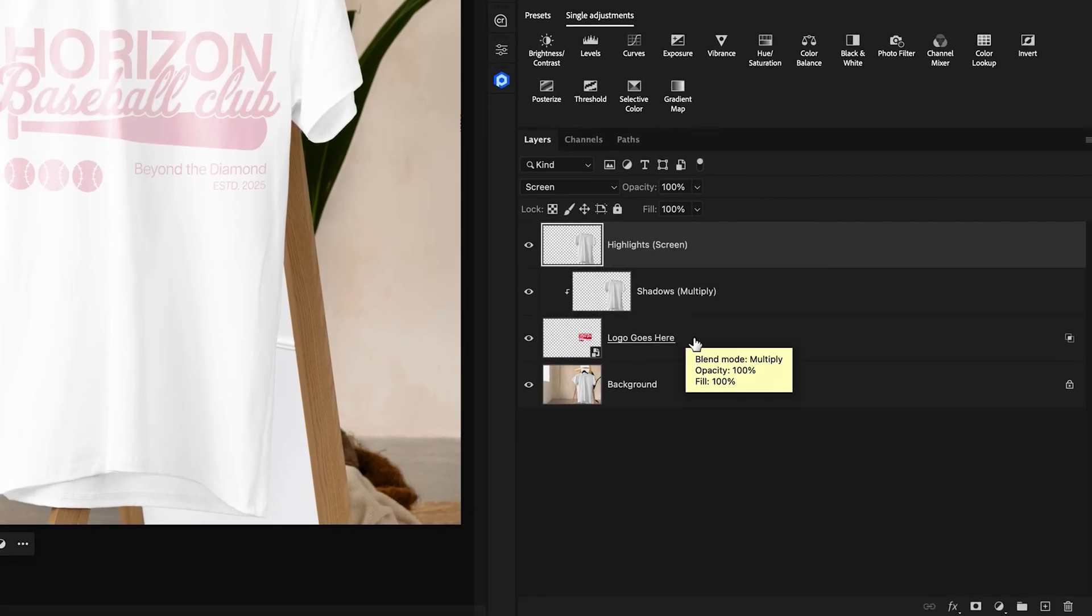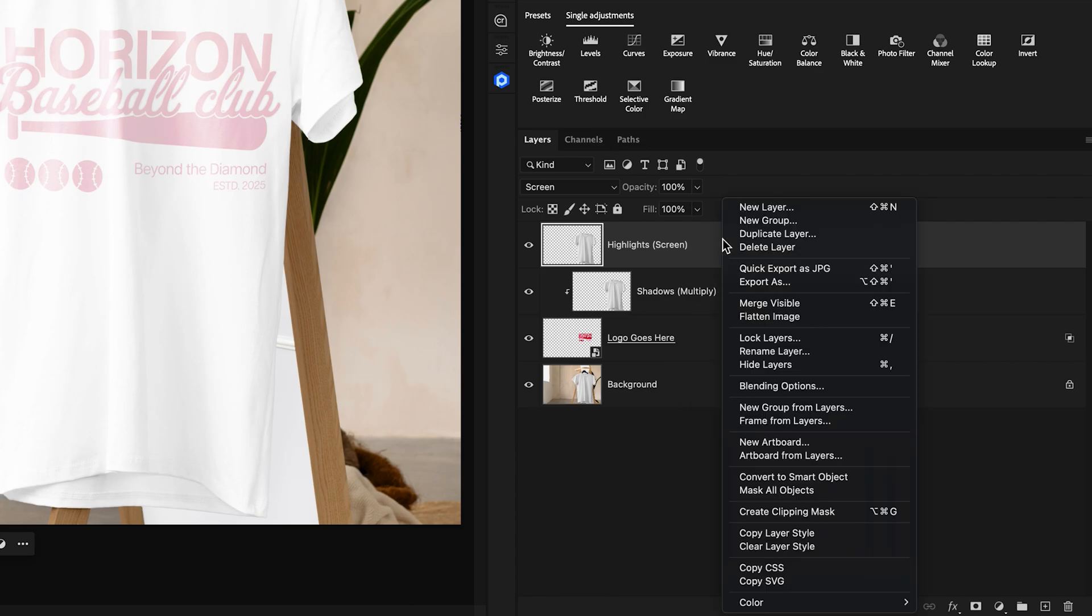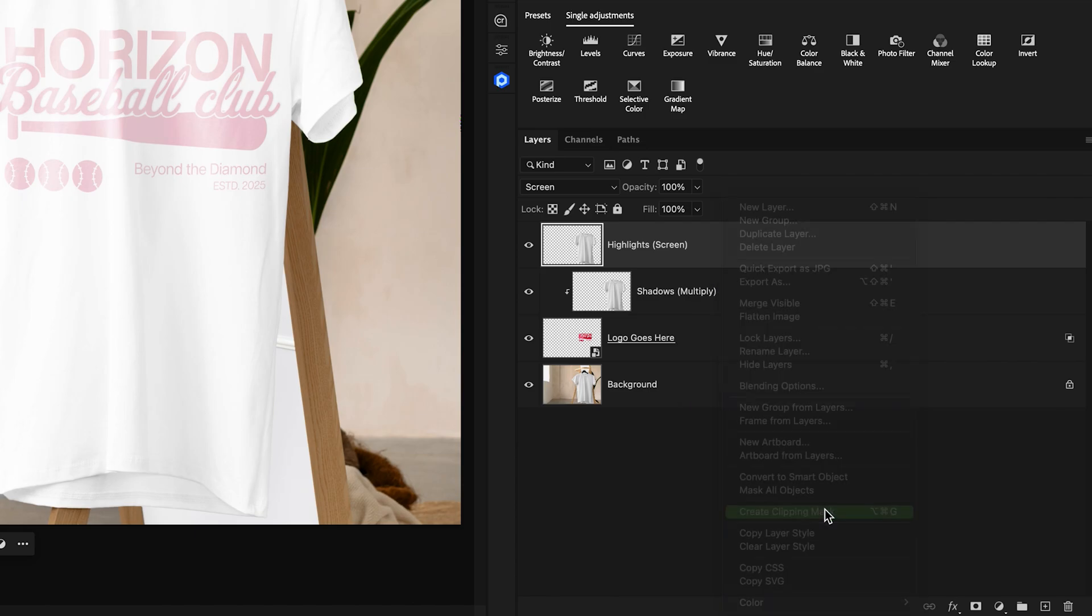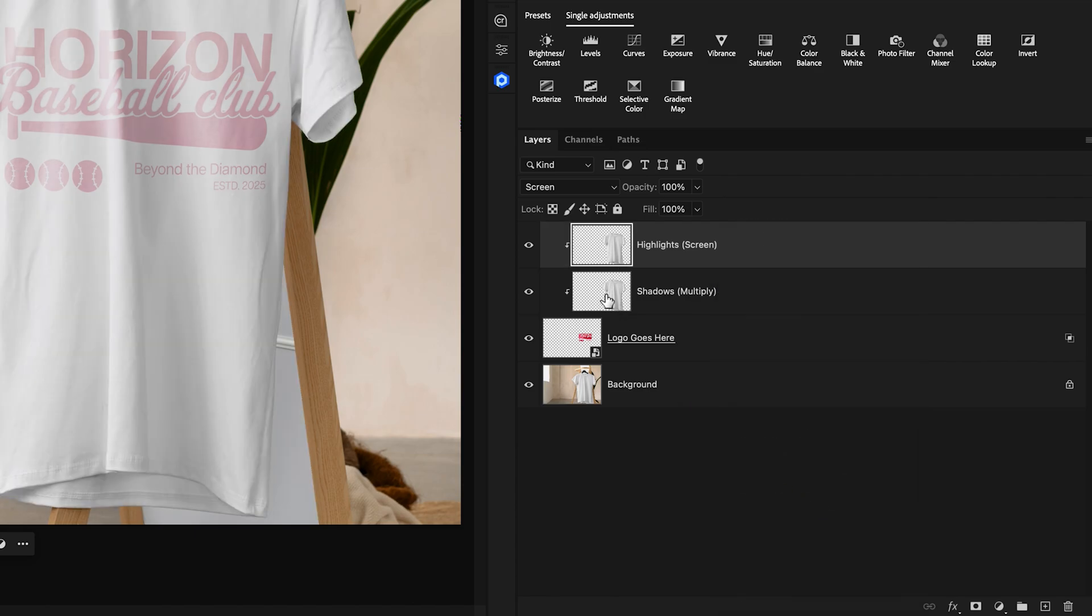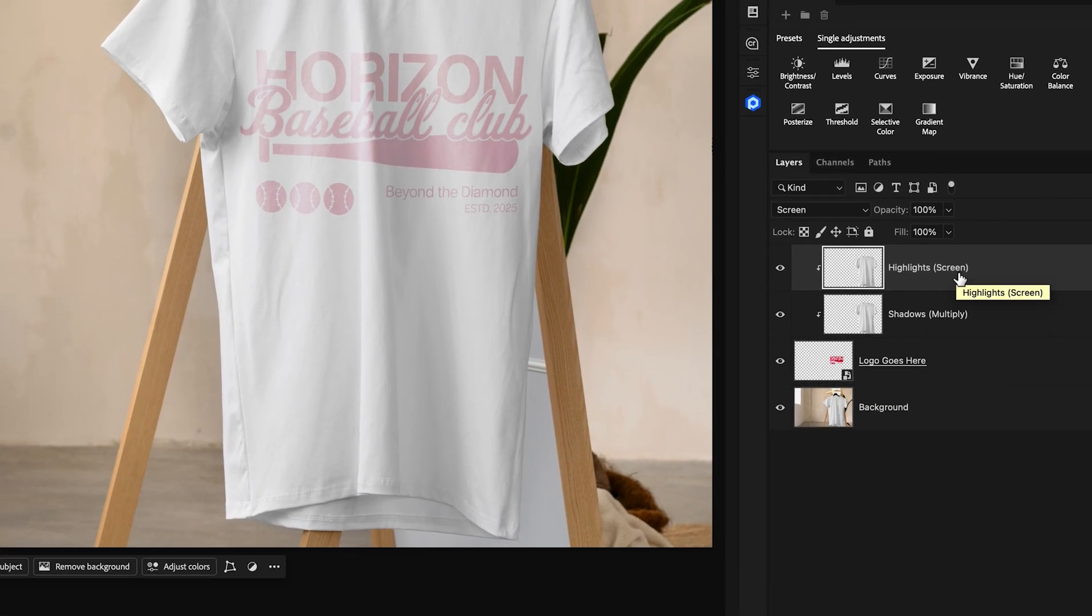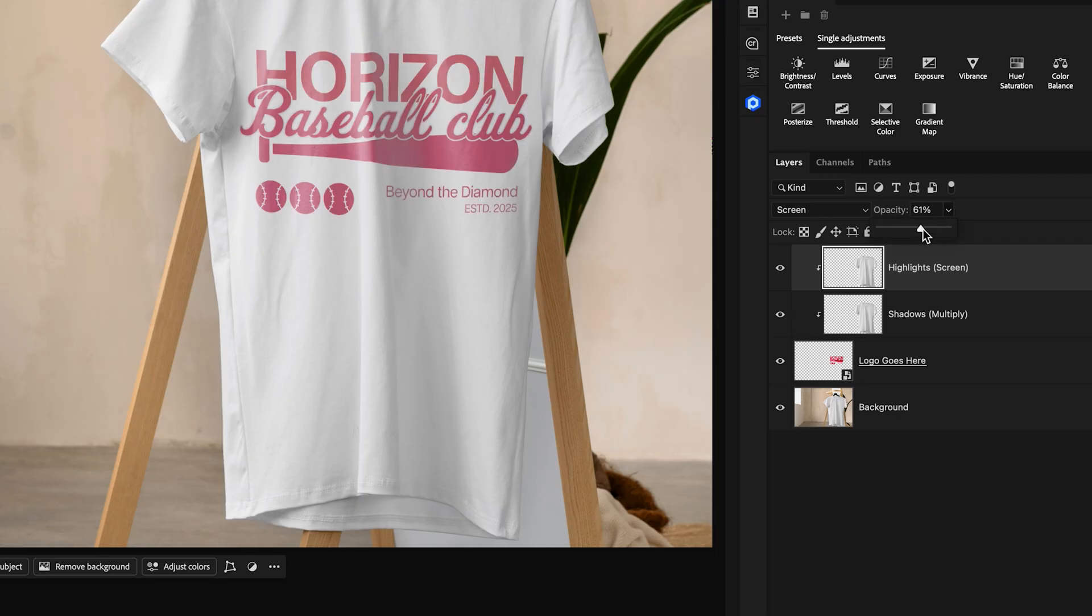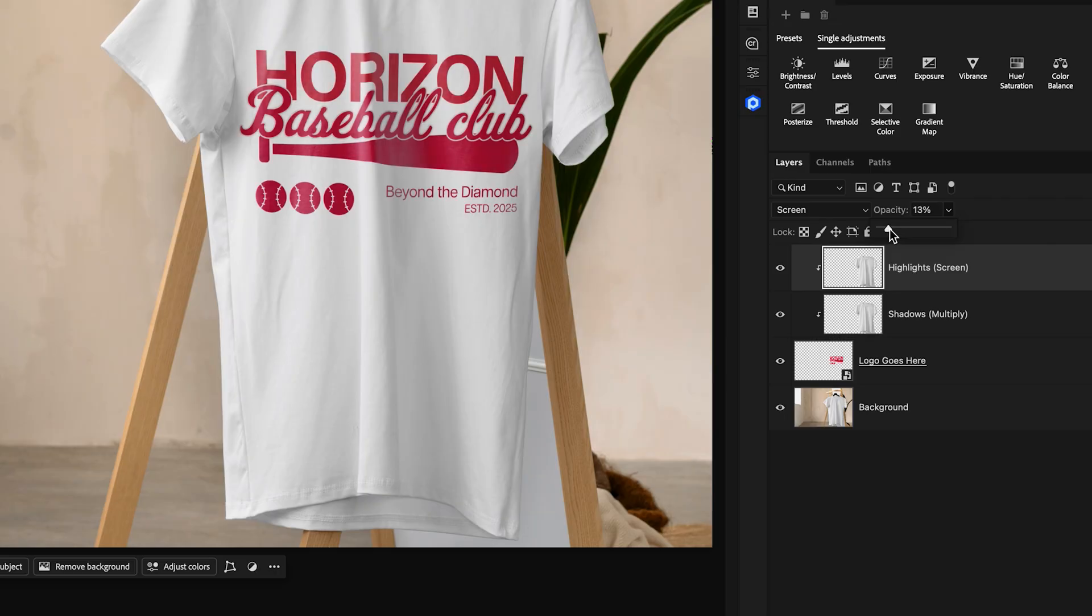Once again, we want to only apply this to the Logo Goes Here layer. So I'll right-click and go to Create Clipping Mask so that both of the highlights and shadows only target the logo. But once again, we have the problem of it looking too intense. So I'll go to the opacity and now lower this down to whatever value you think looks good for your particular mockup.